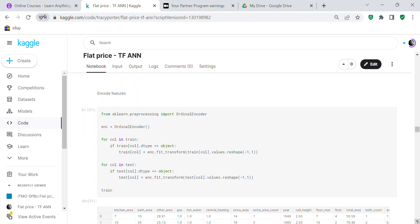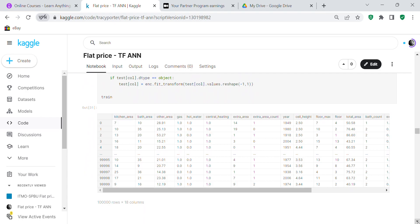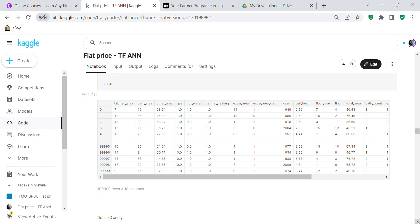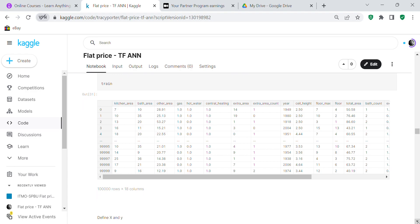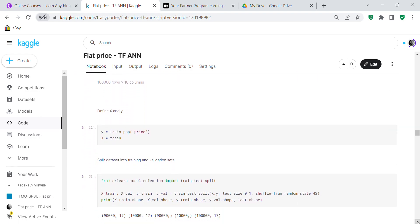Now we encode the features. For both train and test sets, if a column is an object type, we ordinal encode it. Note that you have to reshape the column to (-1, 1) before it will work — if you don't reshape it, it won't work. After ordinal encoding all object columns, we now only have numeric columns — either integer or float — in both train and test.